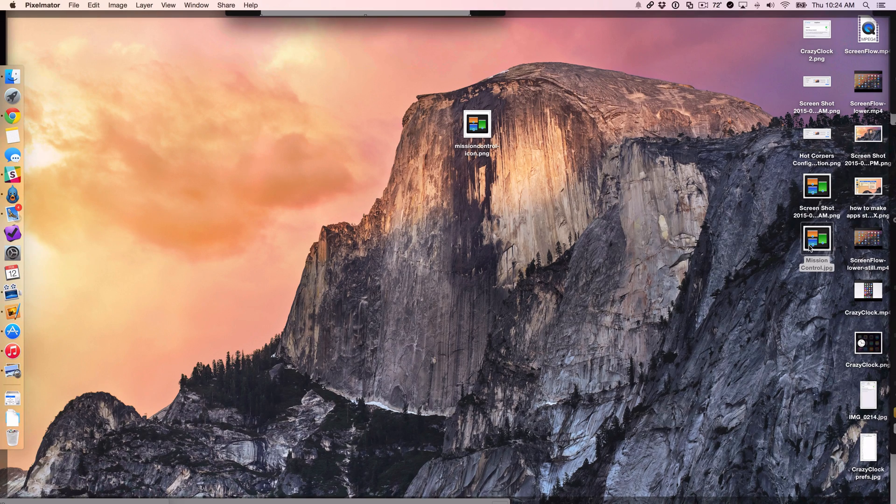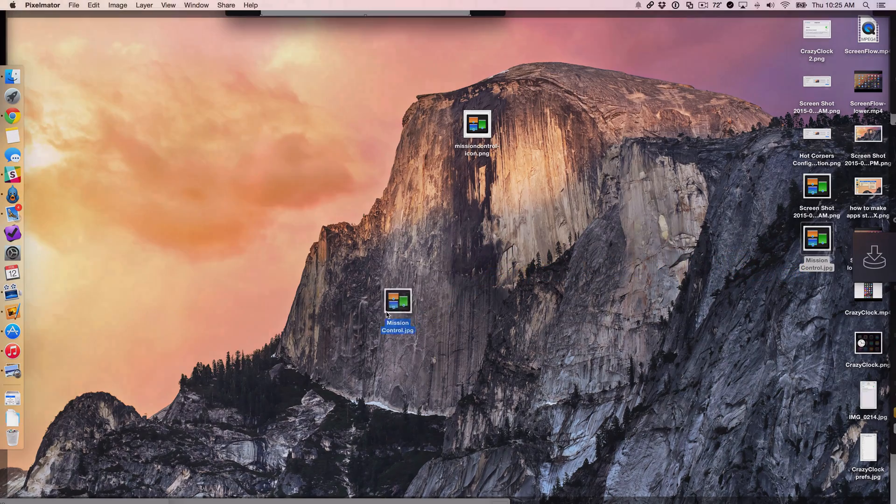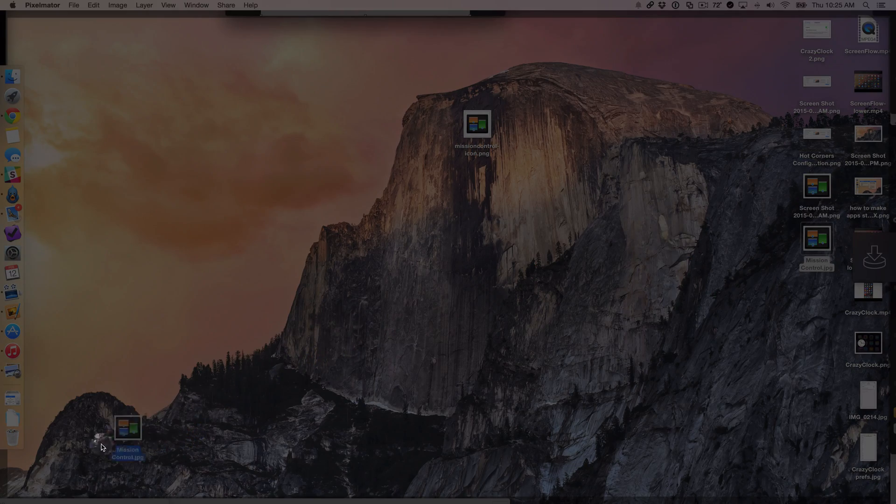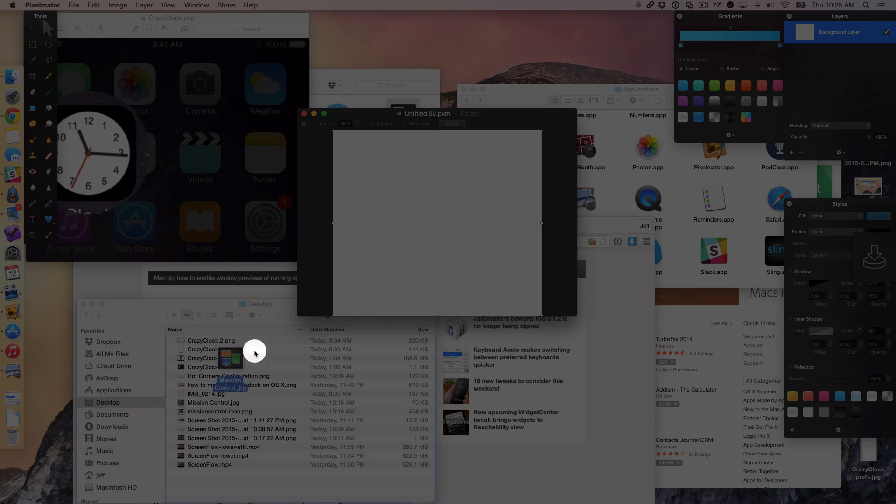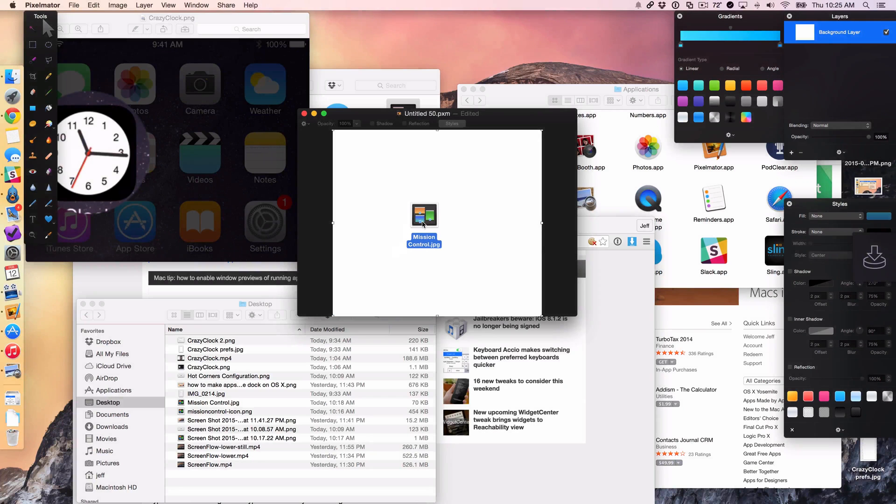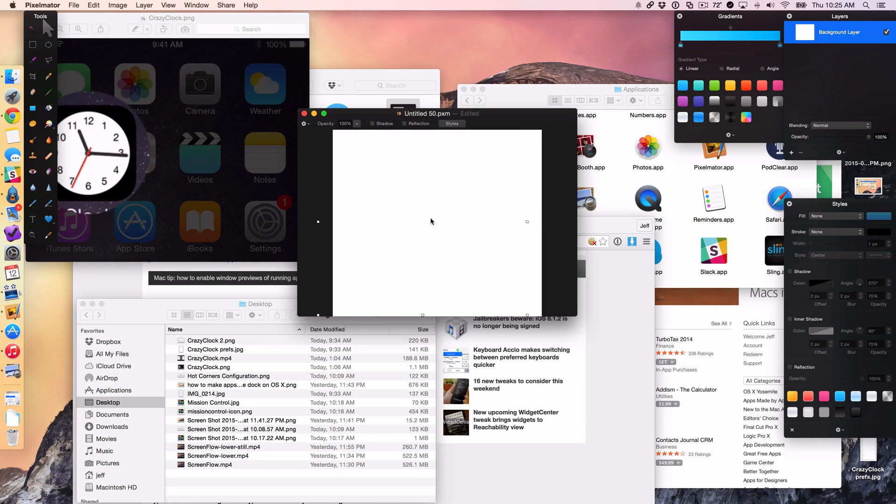So I'm going to take this Mission Control image here, this JPEG, and I'm just going to drag it right back down to the bottom left hand corner like this. And look, everything is displayed again. And now I can simply drop that in there on that canvas.